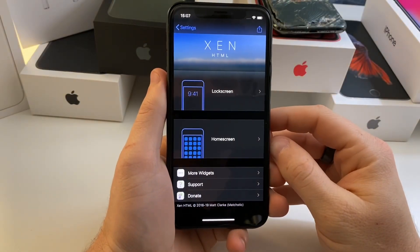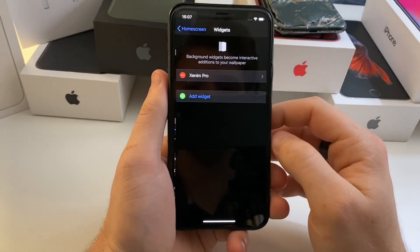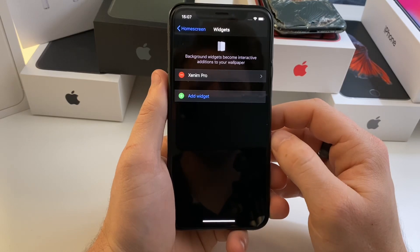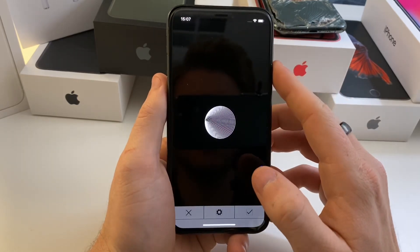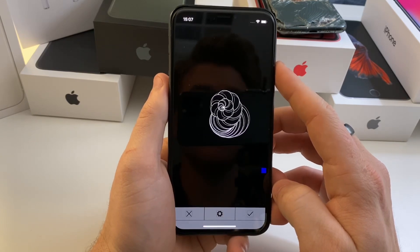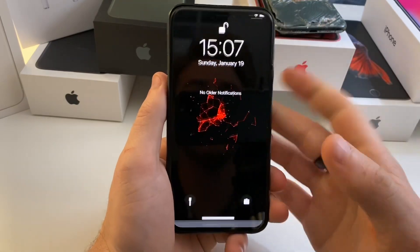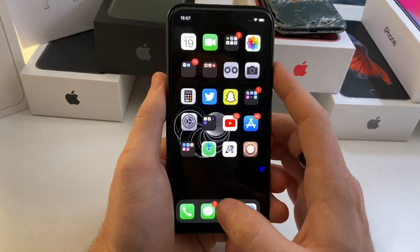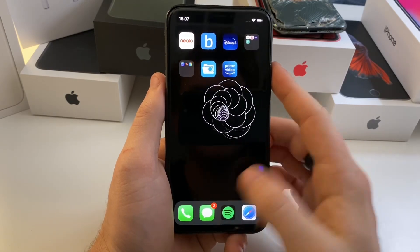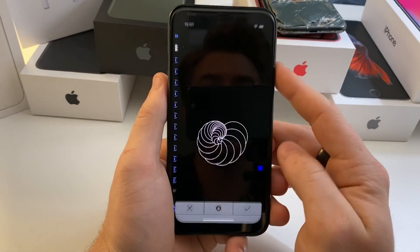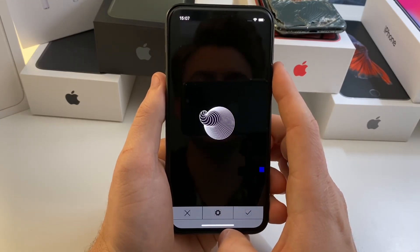If we jump over to ZenHTML and go to Home Screen or Lock Screen, select Background Widgets, we're going to review ZenumPro. Basically what this allows you to do is set a custom GIF — any GIF that you want — as your background for your lock screen or home screen. It'll just sit there and animate in a loop. It's a custom GIF, pretty simple but a pretty awesome tweak.